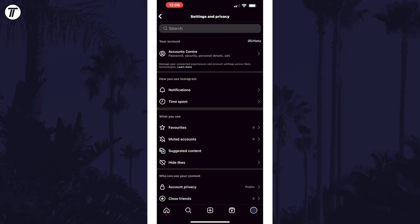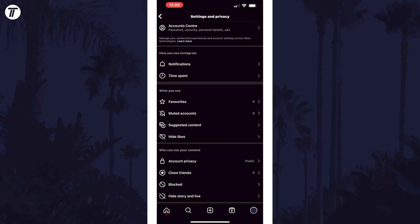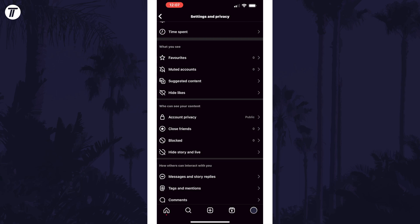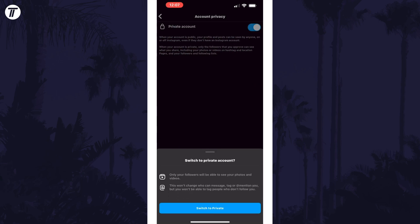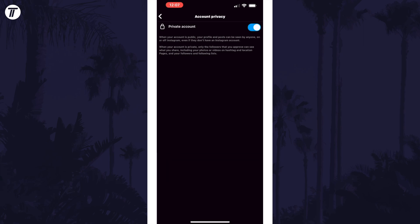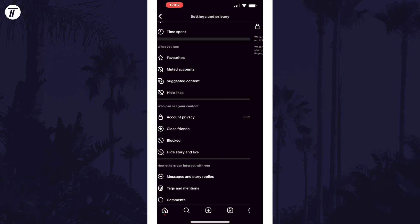Now scroll down and look for the section called who can see your content. At the top of this section there should be an option called account privacy. Tap on this and then you can turn on private account. Now tap on switch to private in the pop-up that appears and your account is now set to private.